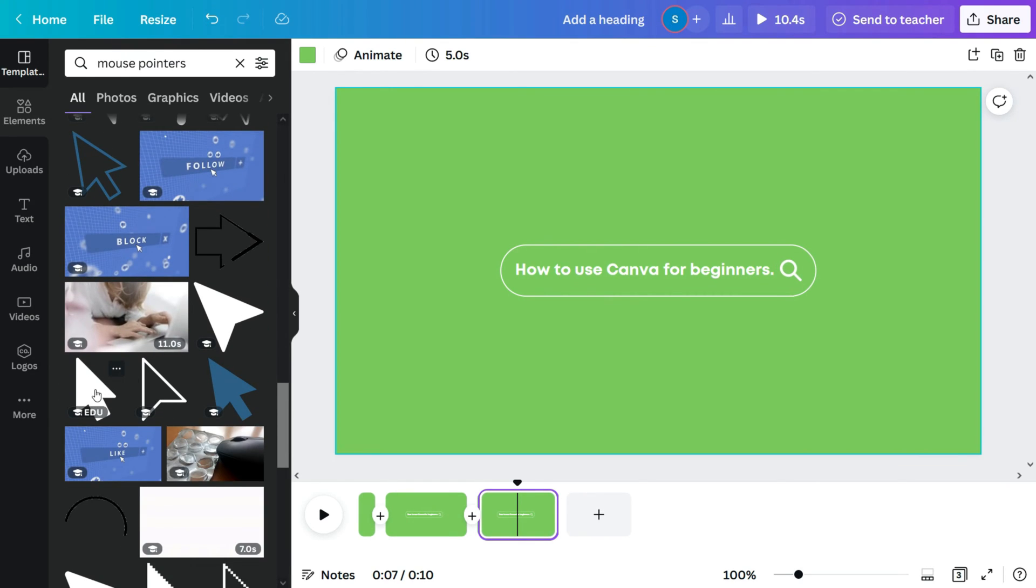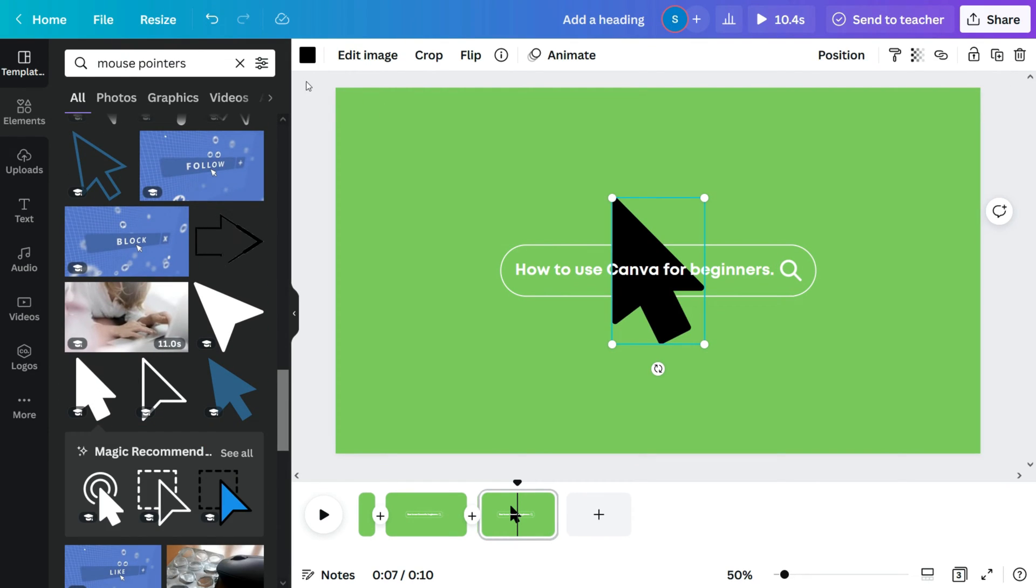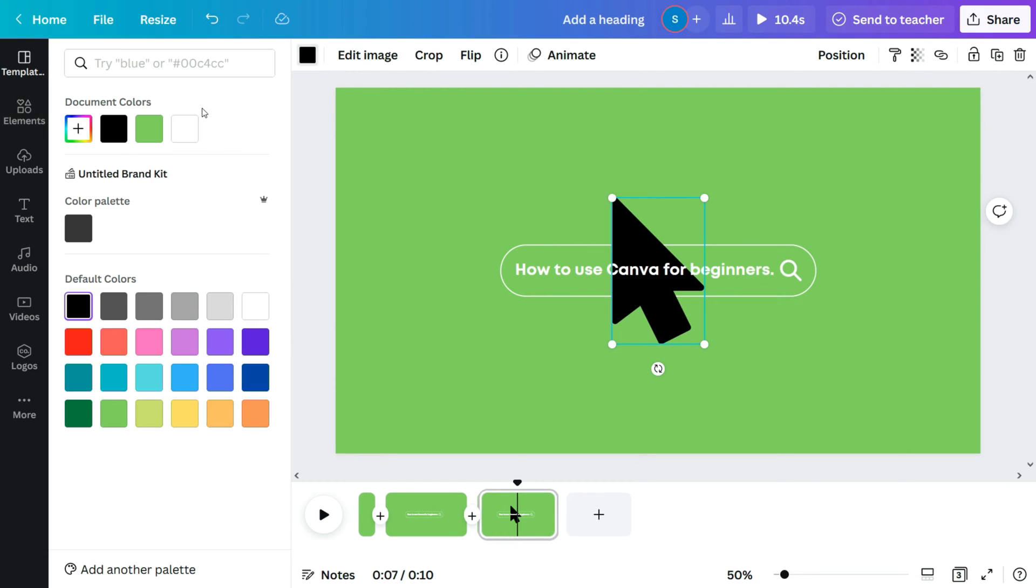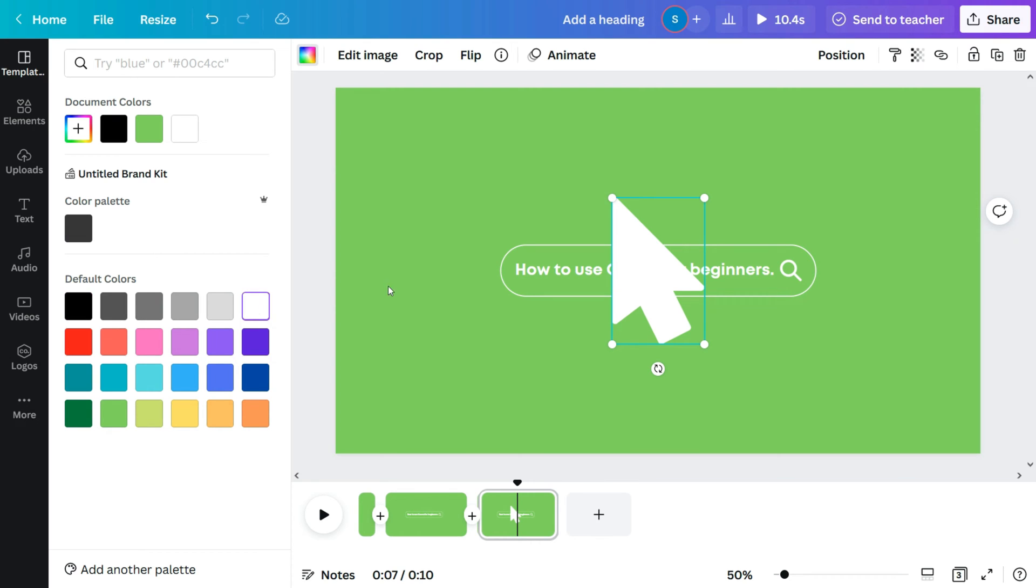I'll pick this one. I'll change also the color to white. Adjust its size and place it on top of the search icon.